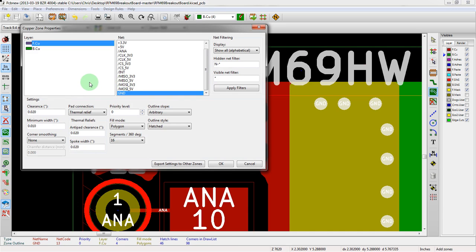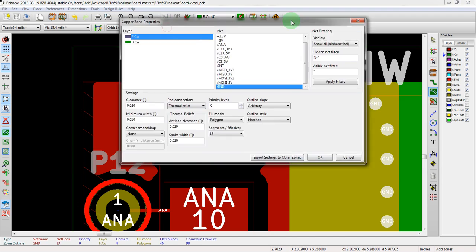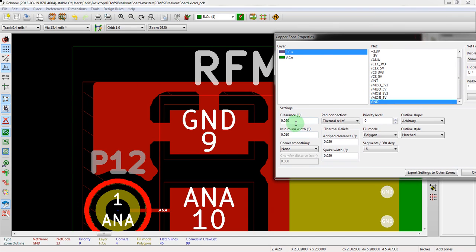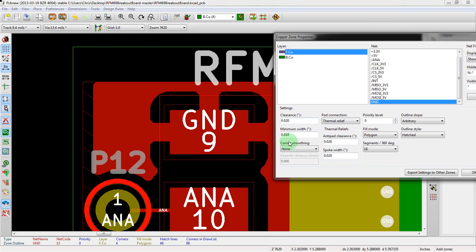We switched to thermal relief. Now we want to tighten these up a little bit. We see there's clearance, minimum width, spoke width, and anti-pad clearance. First we want to change the clearance.